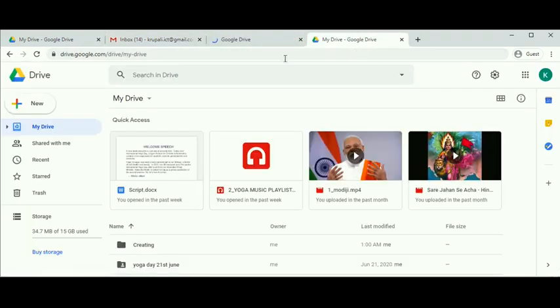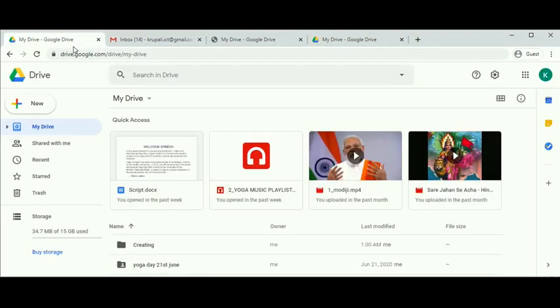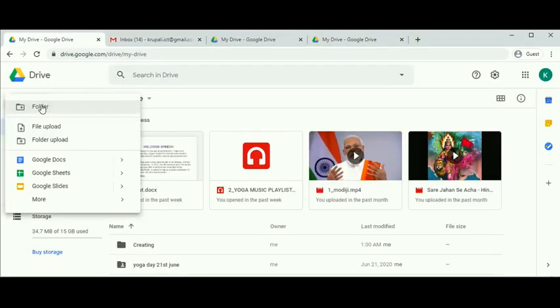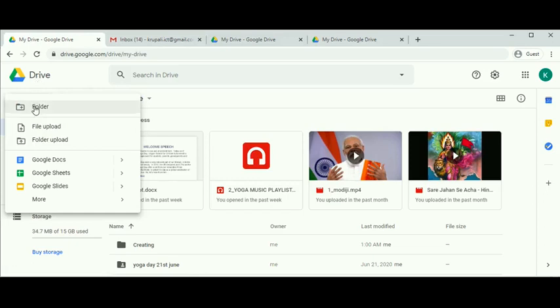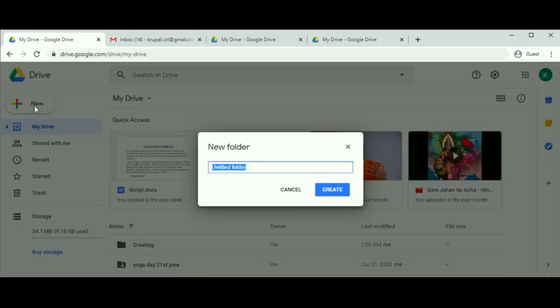The third option will directly redirect us to Google Drive. So let's create a new folder by clicking on plus new from the left panel and selecting folder. Give an appropriate name to your folder.